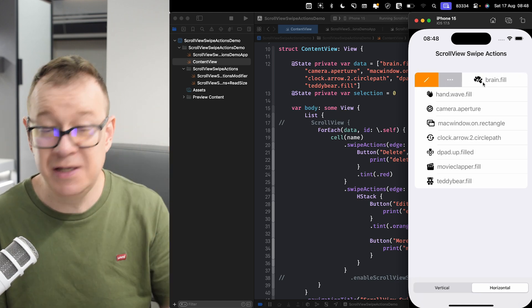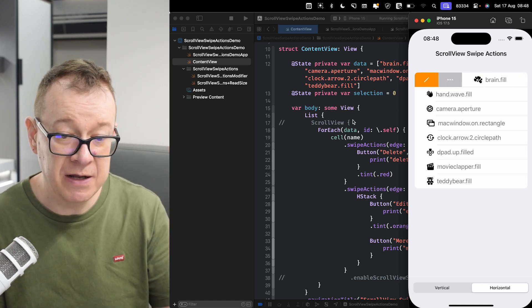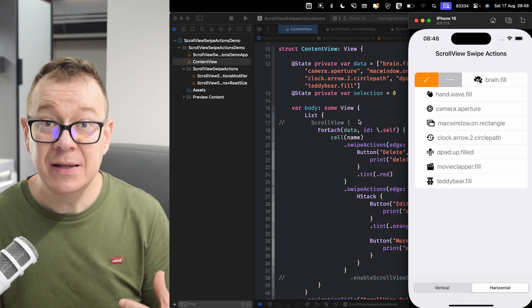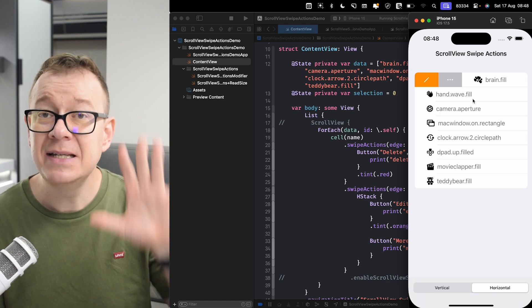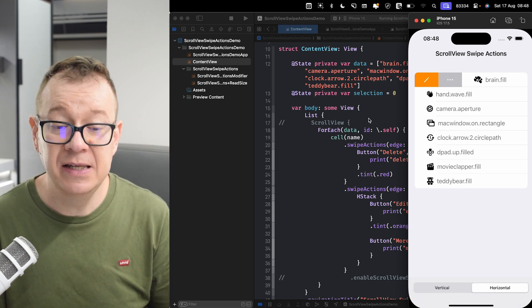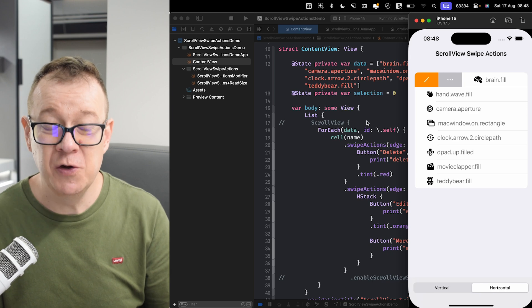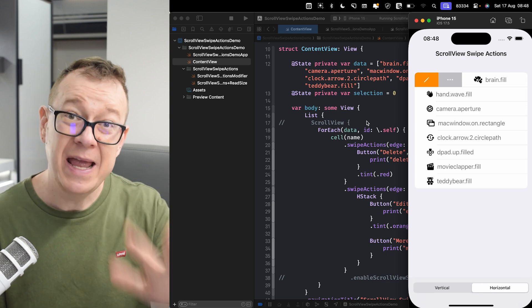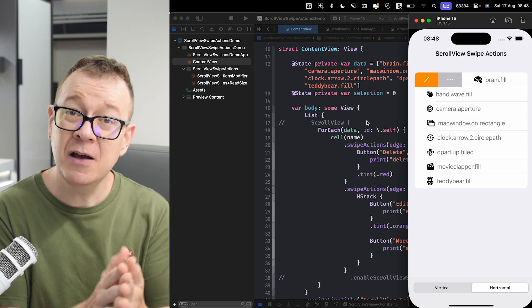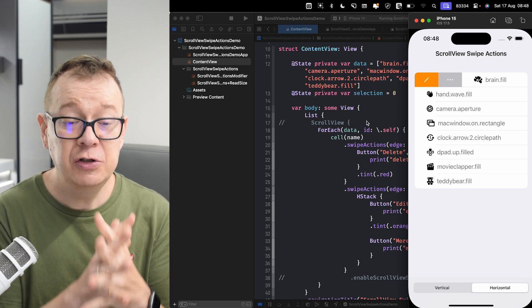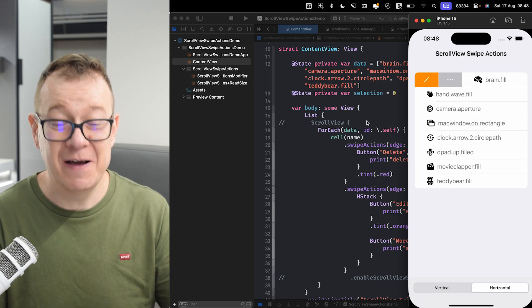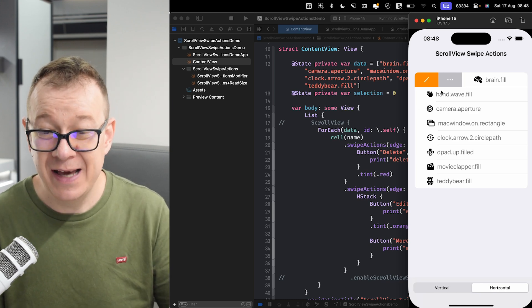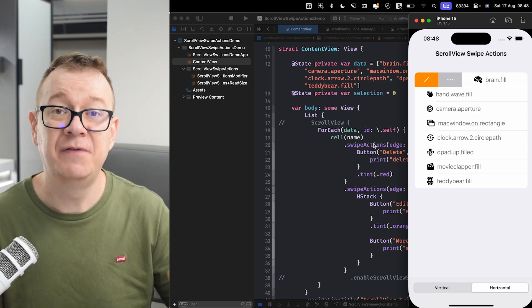If I select a smaller-sized cell, then only the SF Symbol icon is shown. This is my default in a list — as you can see, we are using a list. But I also want to have this exact same functionality inside a scroll view. Today I'm going to show you exactly the code, how to build it out, how it works, and we're going to have so much fun adding this swipe action functionality into a scroll view.